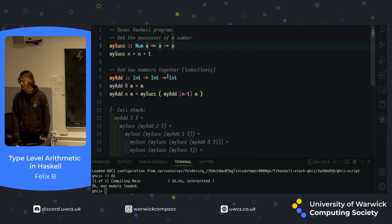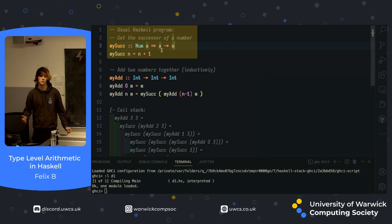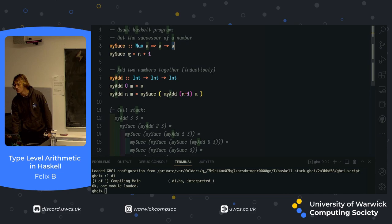All we're doing is defining a function that adds one to a number, essentially. What we have on this line is a function signature, and this is saying that mySuck is a function which takes a num and returns another num. As you can see, in our implementation of it, it's taking in a num that we're calling n, and it's returning n plus 1.